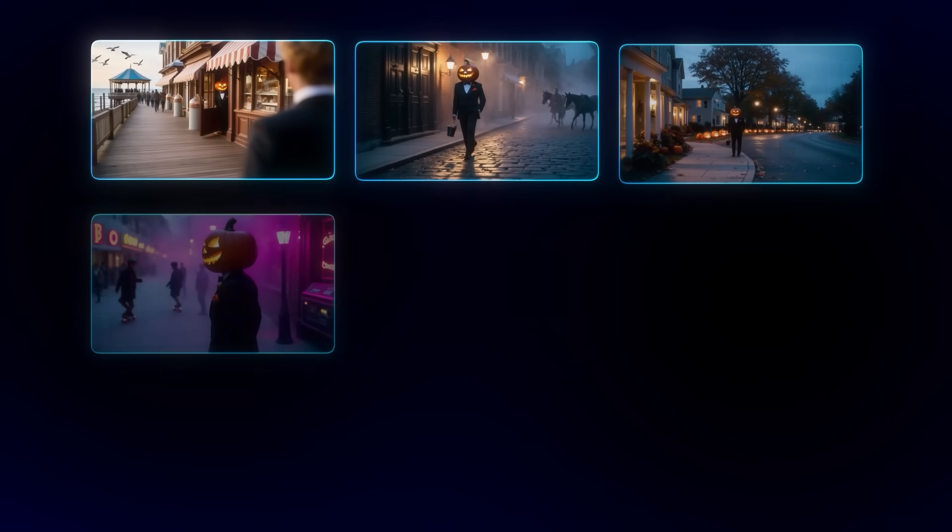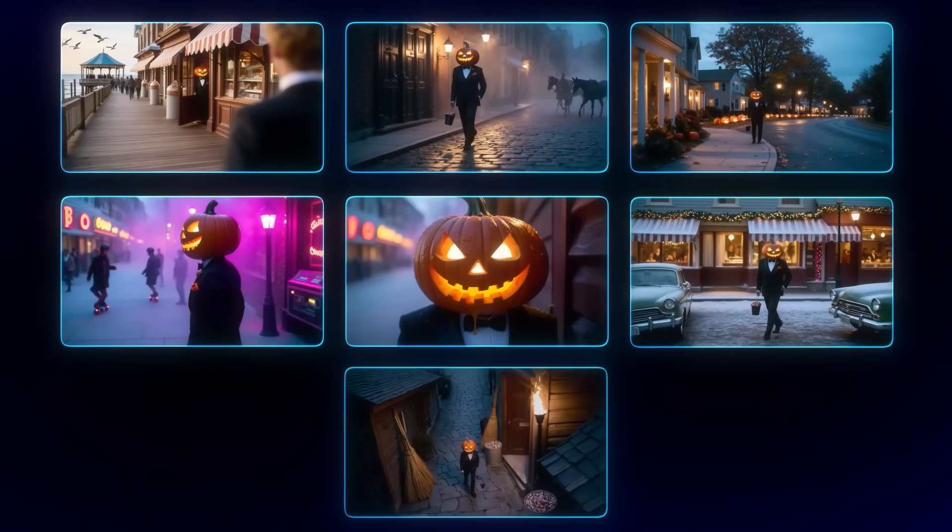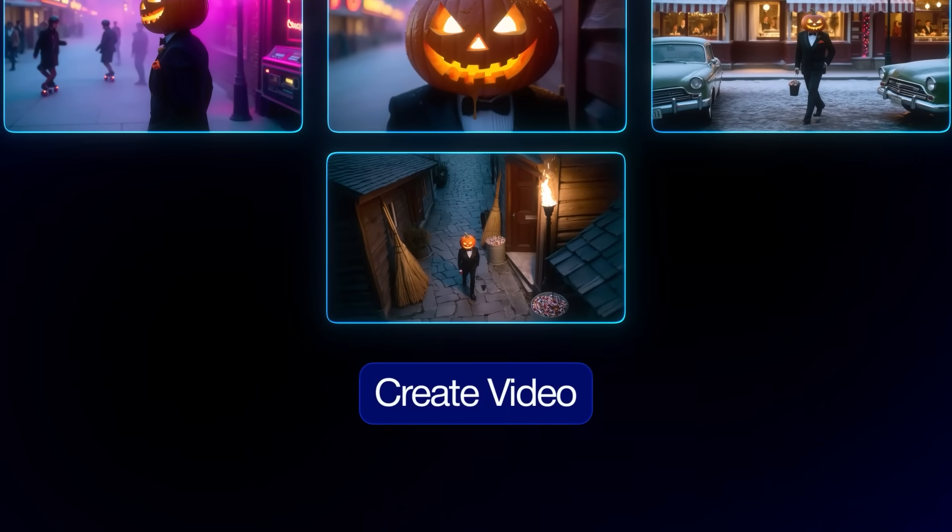I've used this image as a reference right here, and just using that image alone I managed to create these seven different scenes that I turned into a video.